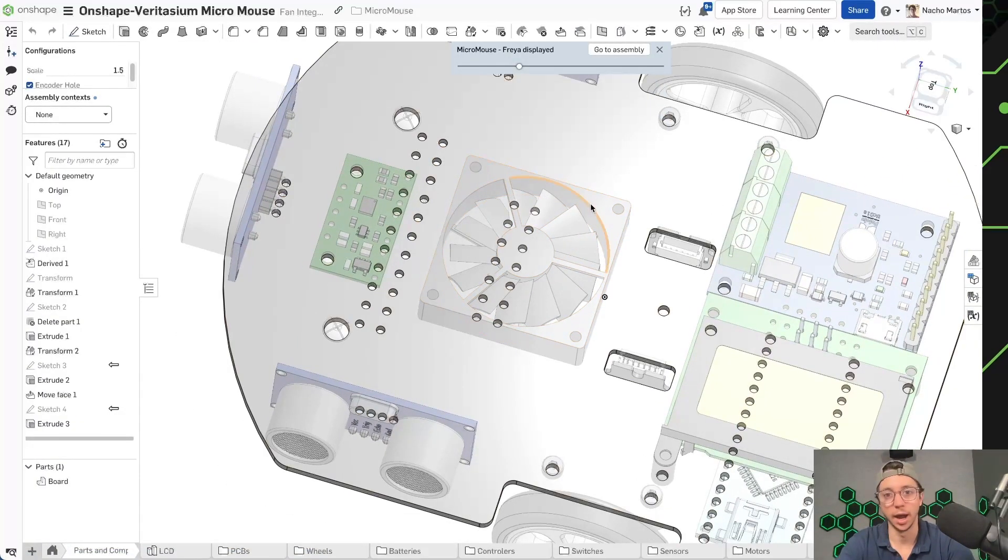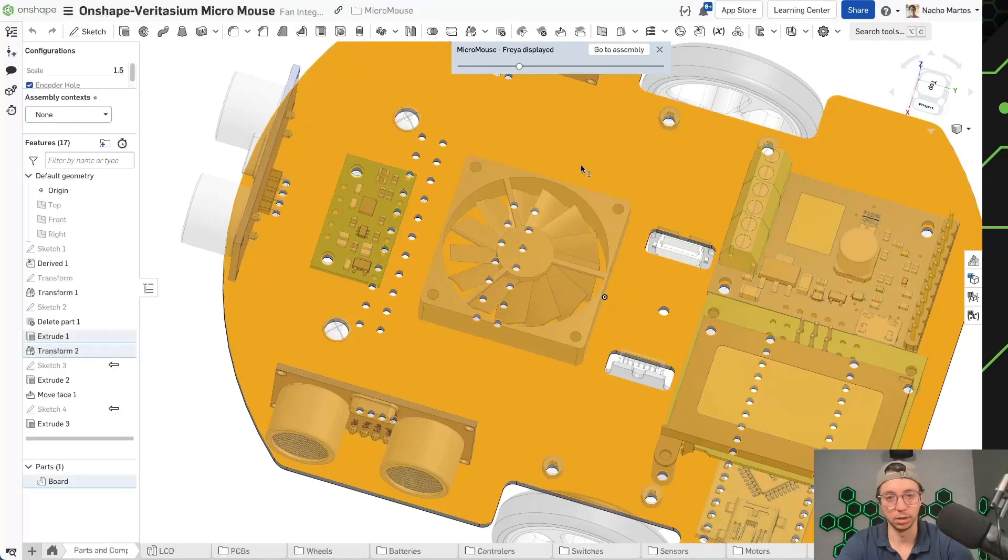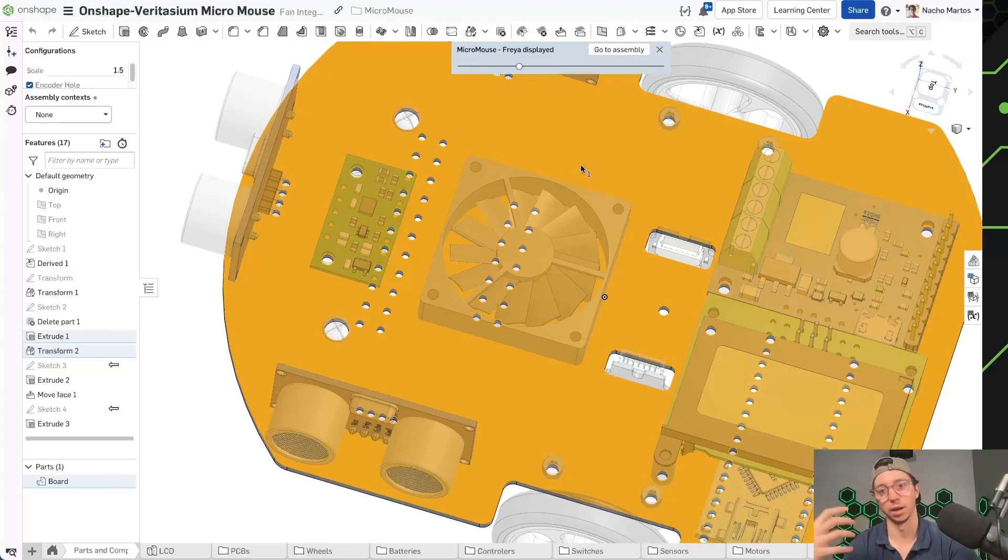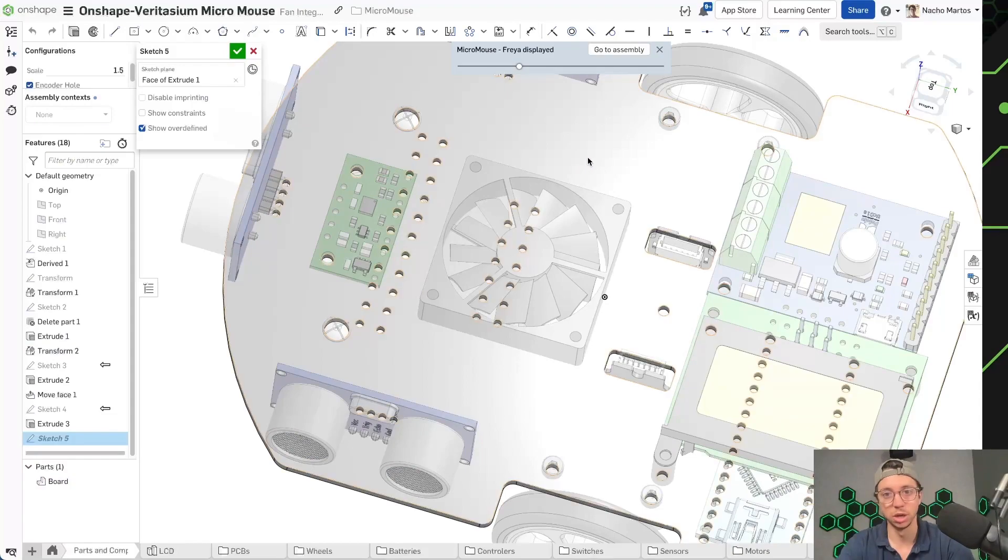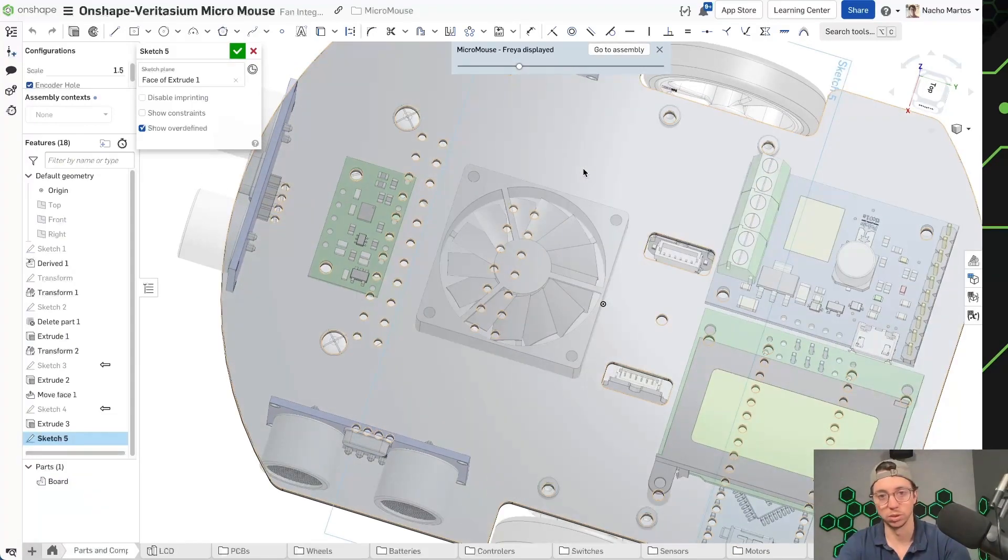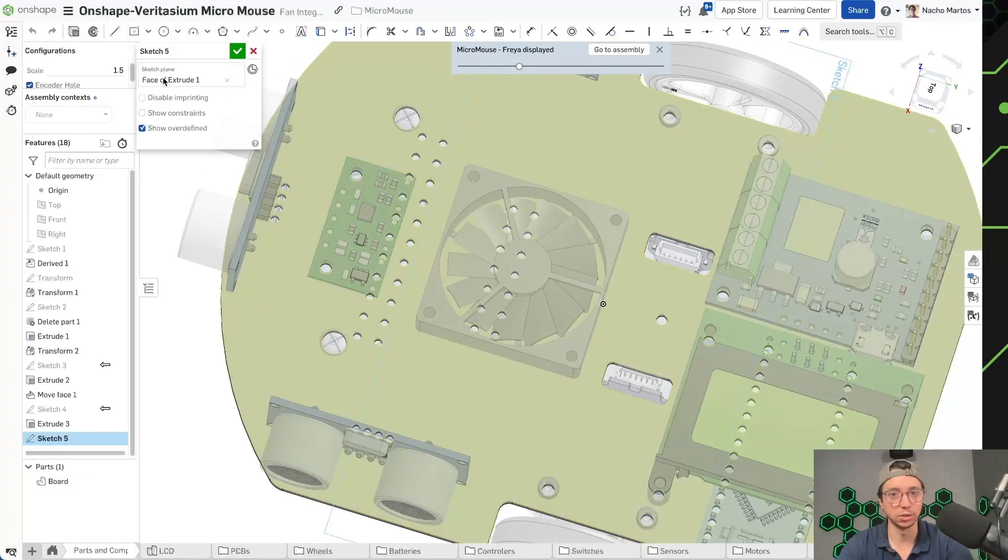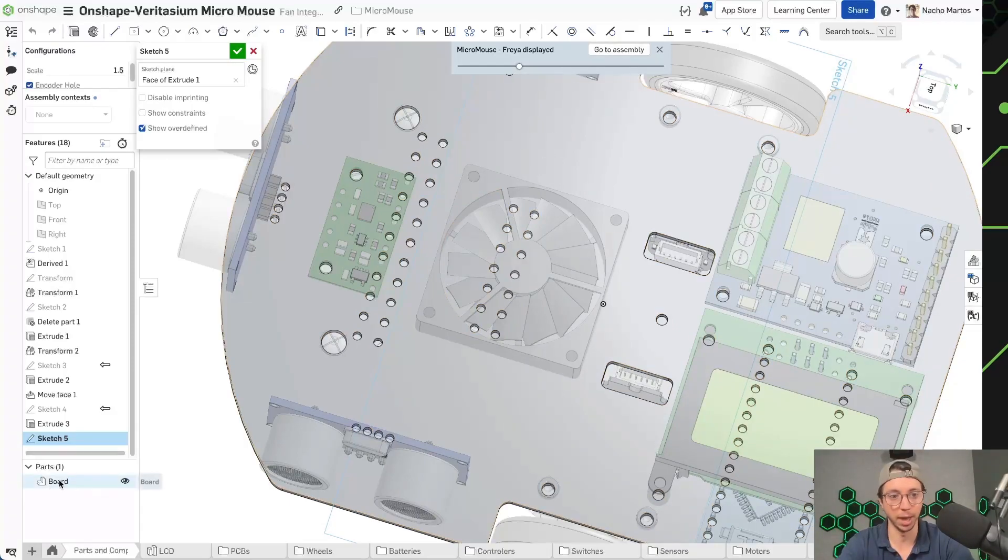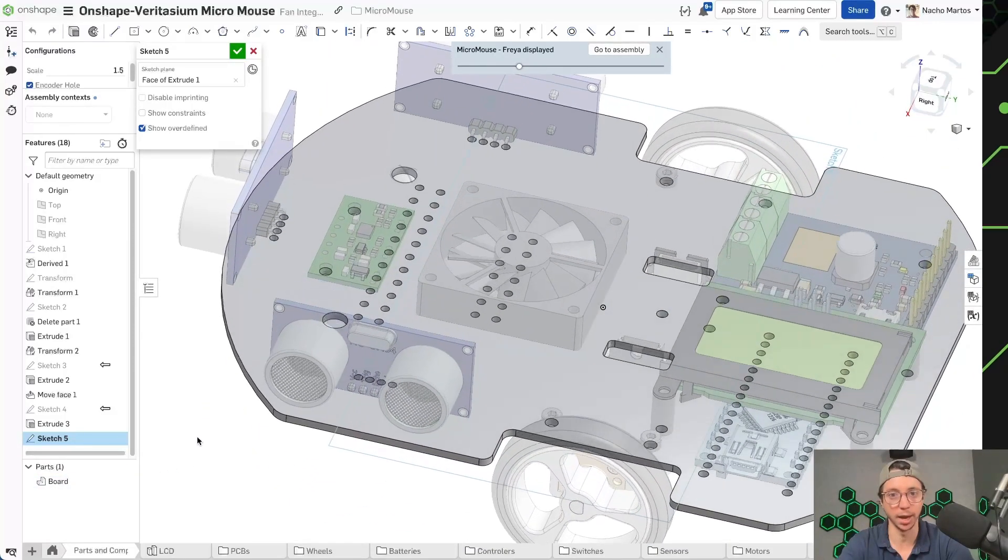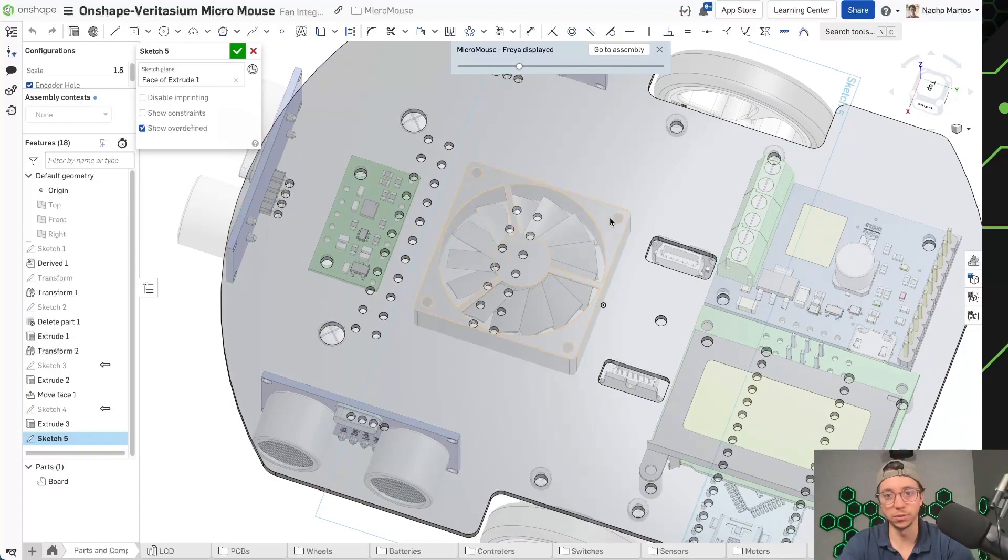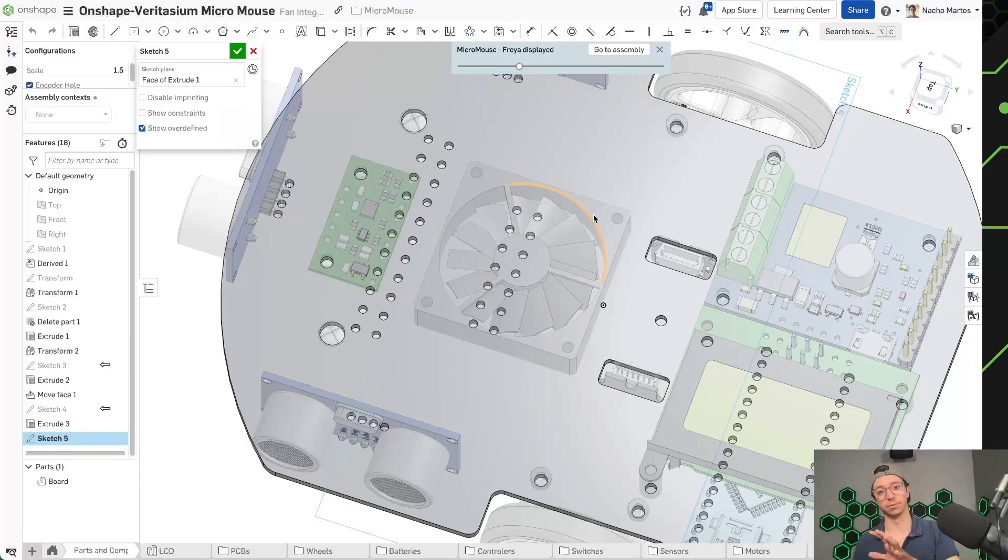So usually I would go into a sketch that I already have working. I like to define a lot of stuff in one sketch. But for clarity, I'm just going to create a new sketch so that you can really see what's going on. So I've created a new sketch on the face of the board, which is the part that I'm editing right now. Just to be clear, I'm editing this board. And now I need the holes for the fan. But I also need to make a protrusion so that the fan can fit in there.